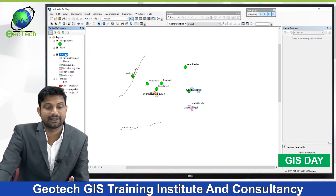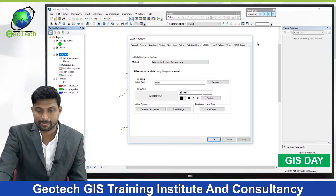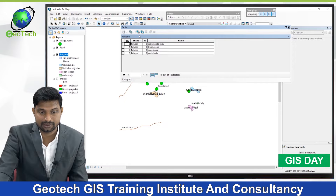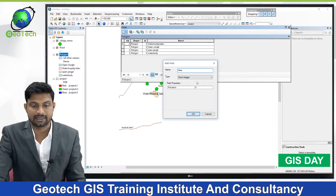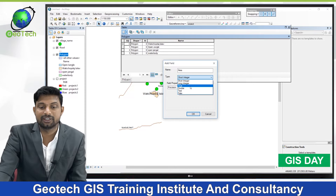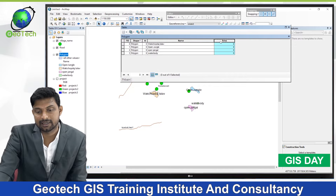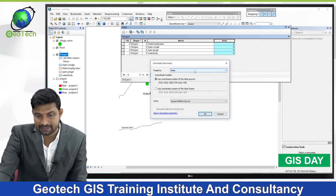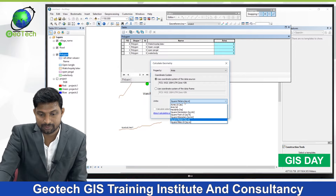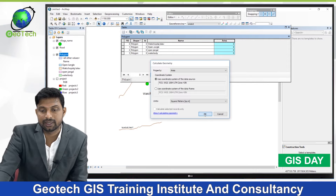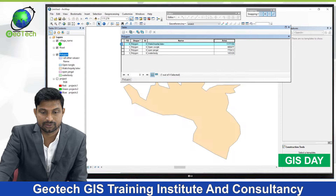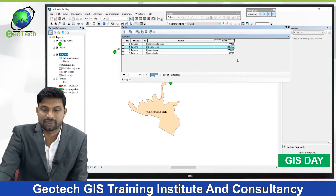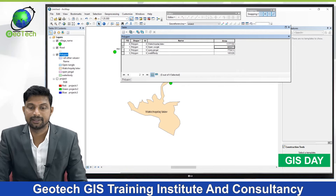To calculate the polygon area, right-click and open the Attribute Table. Add a new field named 'area' with type Float and click OK. Left-click on the area field, right-click, and select Calculate Geometry. Click Yes. Area is already selected. Your shapefile must have a projected coordinate system. Select square kilometers or meters as desired and click OK twice. The area values are now shown in meters for each polygon.